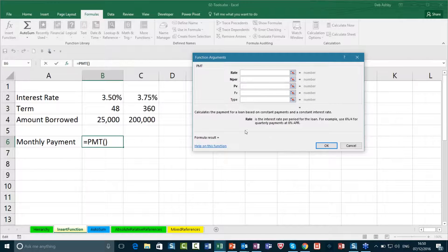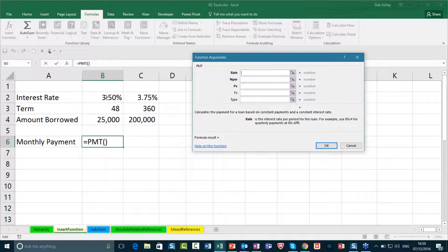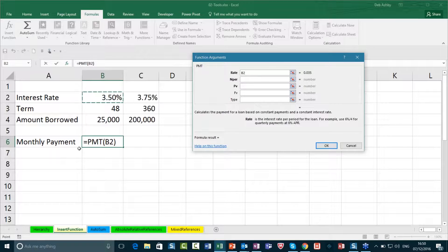Let's start inputting some information. I find these dialog boxes really useful, particularly when you're fairly new. It says at the bottom what it's going to do: 'Calculate the payment for a loan based on constant payments and a constant interest rate.' We have our interest rate, our term, and we know how much we're borrowing. Because I'm clicked in Rate, I get a little explanation of what needs to go in there. This one says 'the interest rate per period for the loan' — for example, use 6% divided by 4 for quarterly payments.